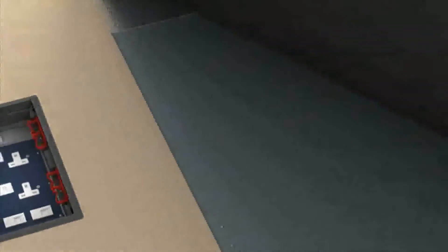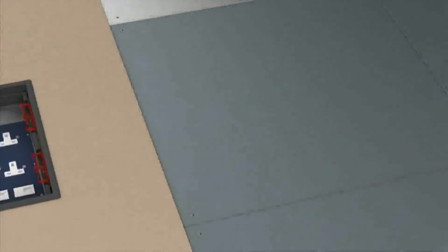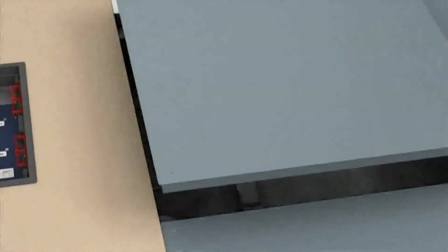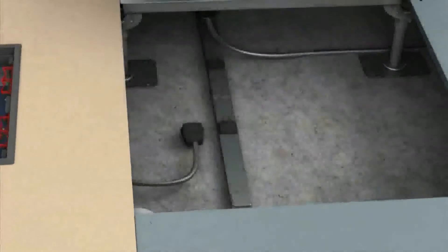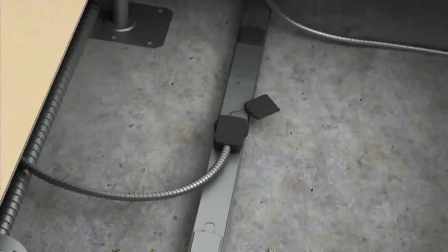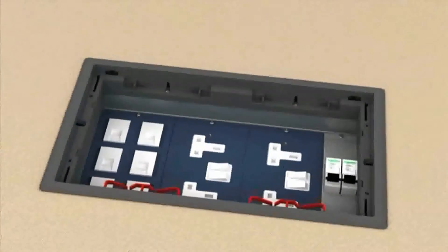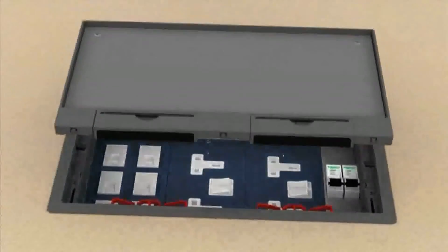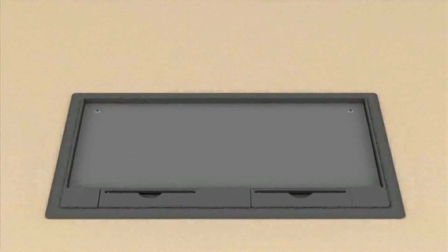We recently launched a new range of floor boxes which are easy to install and use. Amongst other features, it simply push fits into floor panels and contains RCD, MCB and RCBO housing capacity.